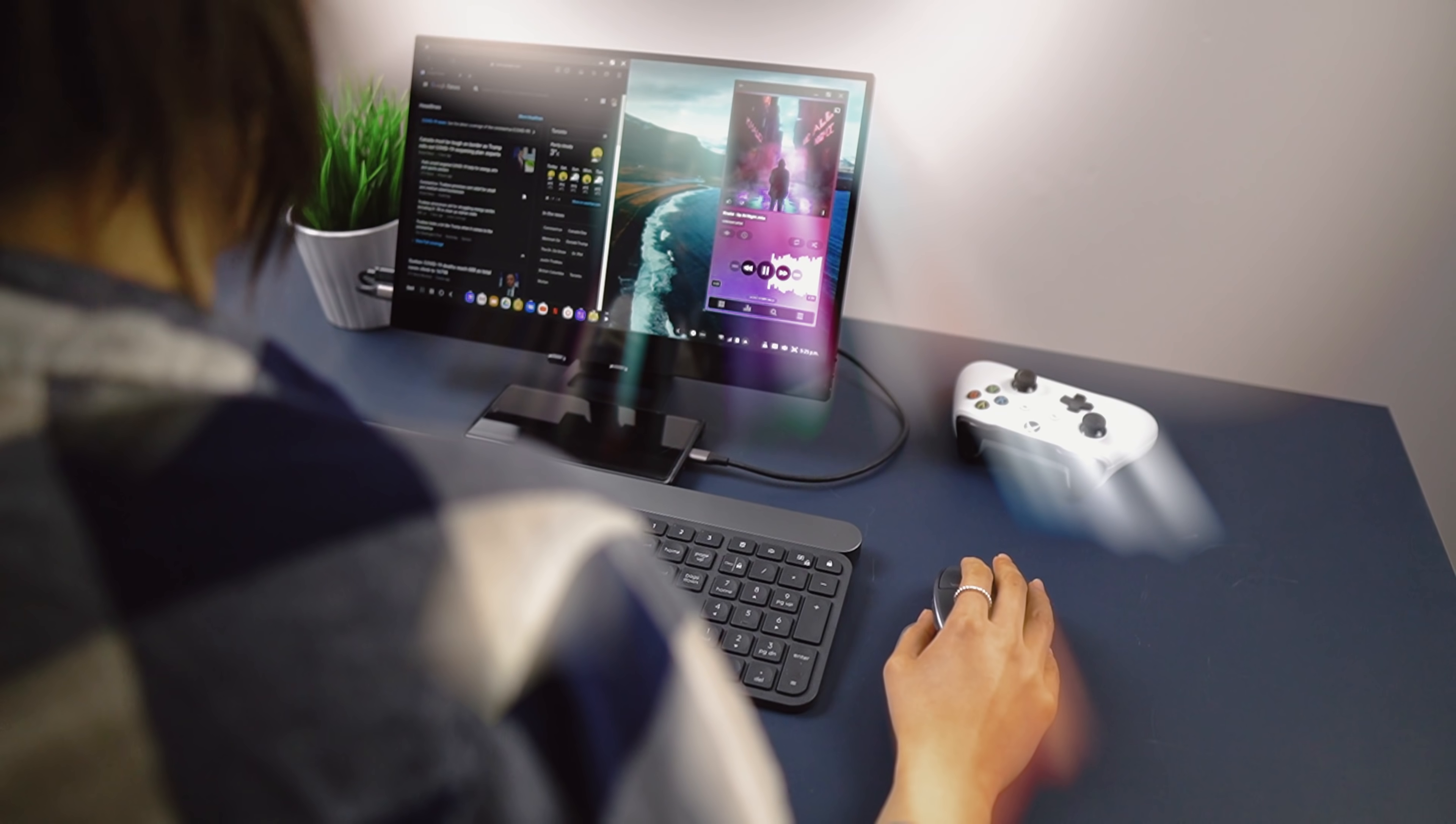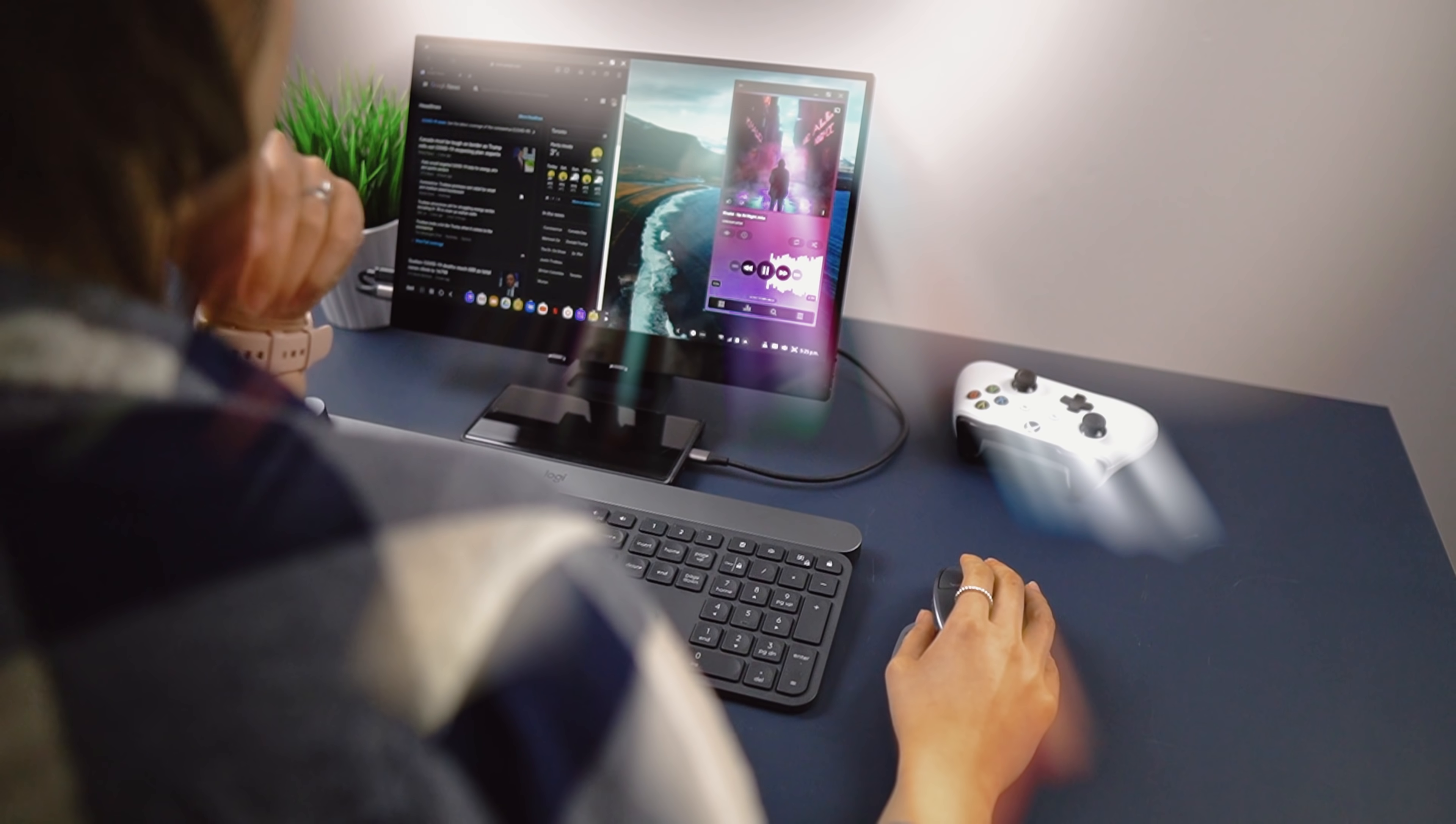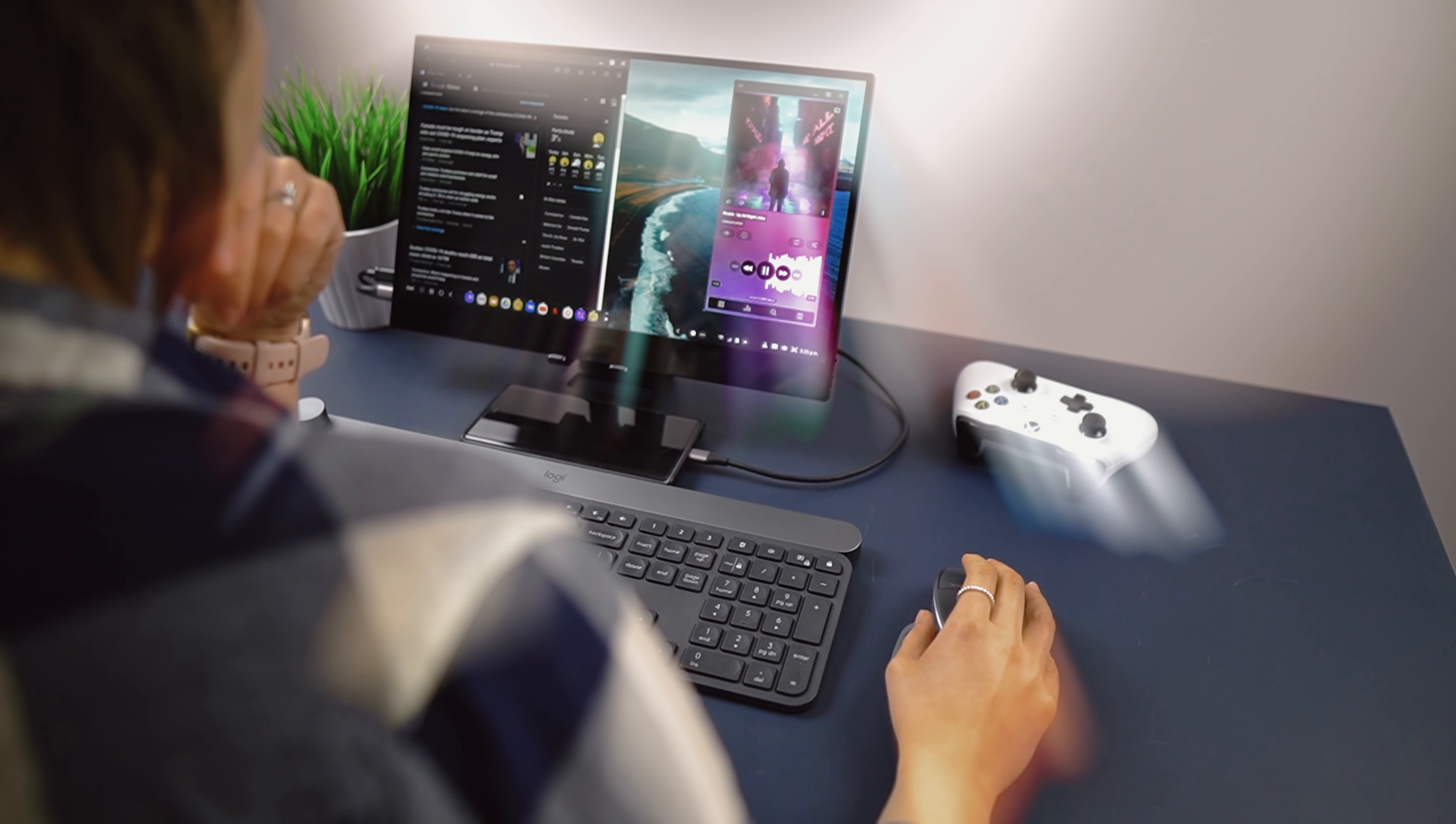I think for most, a laptop or tablet makes way more sense, but I'm really curious how many of you actually use DeX on a regular basis. Drop a comment below on how you're using it.